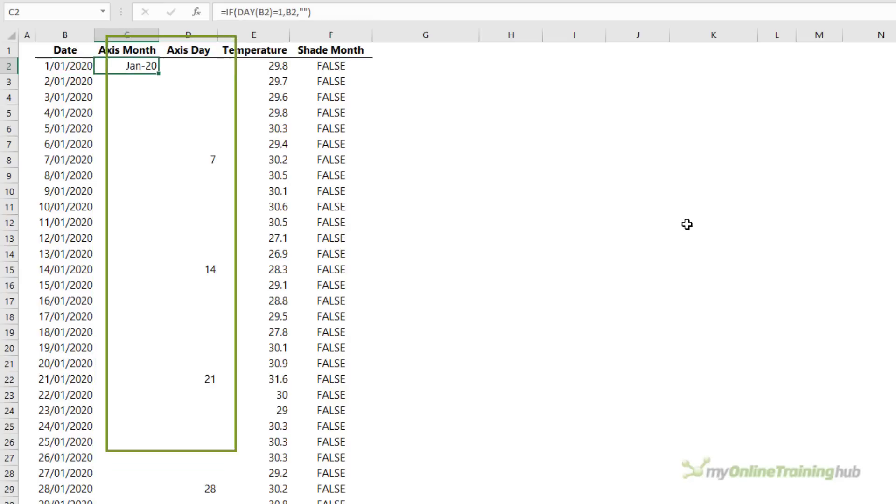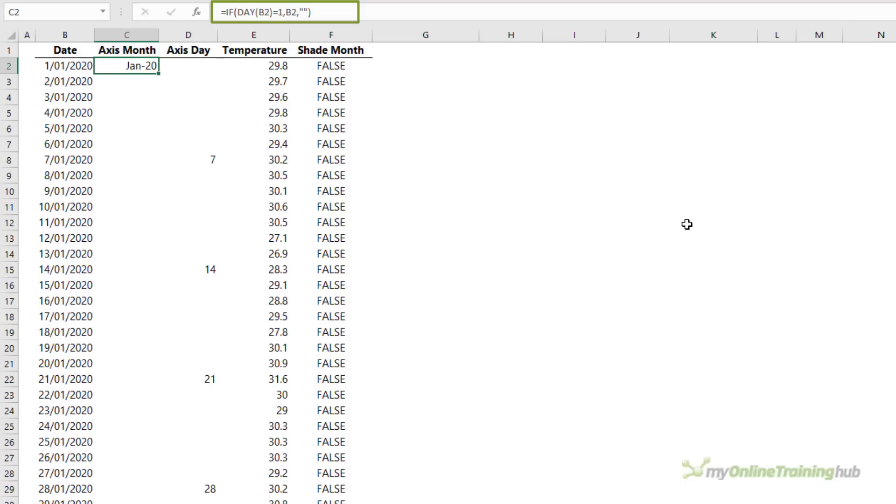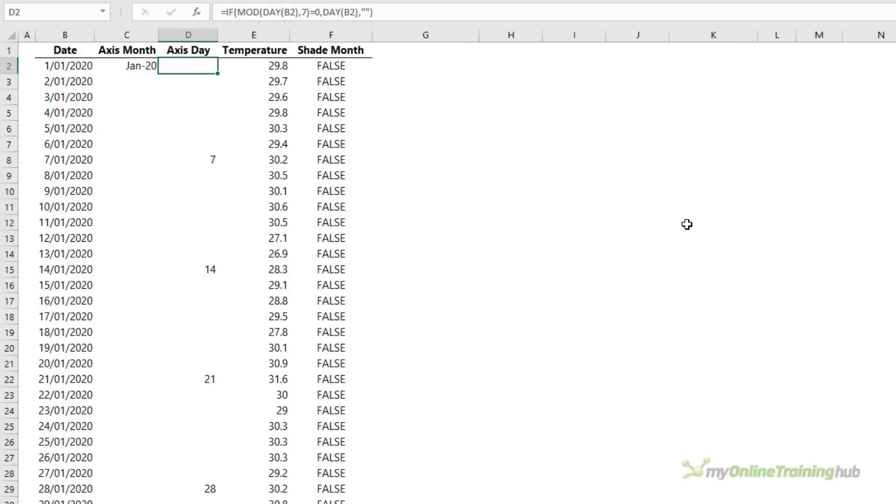The formula in column C uses IF to identify the first date in each month. And the formula in column D uses IF with MOD to list every seventh date. This avoids the axis getting cluttered and makes it easier to read a whole year's worth of data.